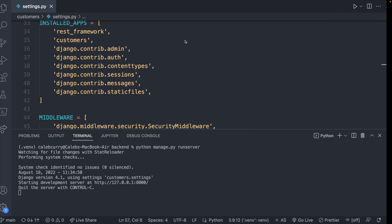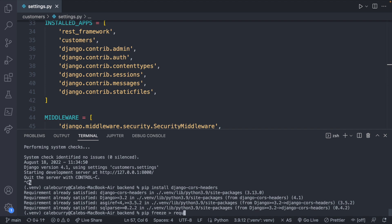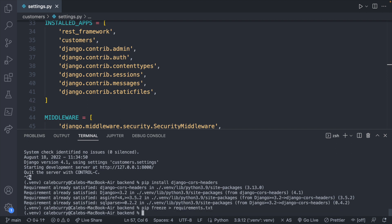So in our back end code, let's quit our server, we will say pip install Django cores headers. I was experimenting with this earlier. So it says requirements already satisfied, yours will actually install. And then what we will do is say pip freeze and direct that into requirements.txt. I try to remember to do that whenever I install something.